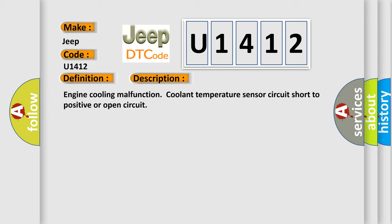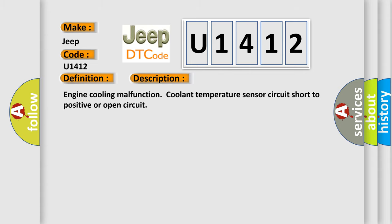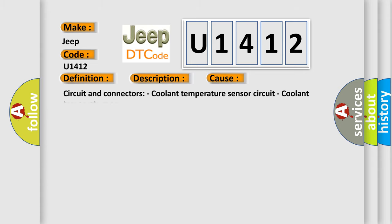This diagnostic error occurs most often in these cases: Circuit and connectors, coolant temperature sensor circuit, and coolant temperature sensor.